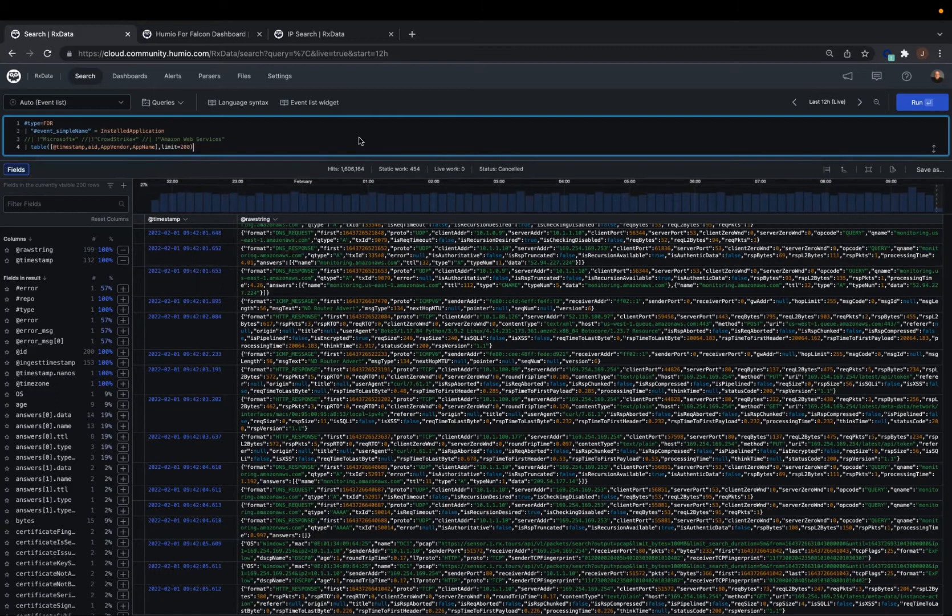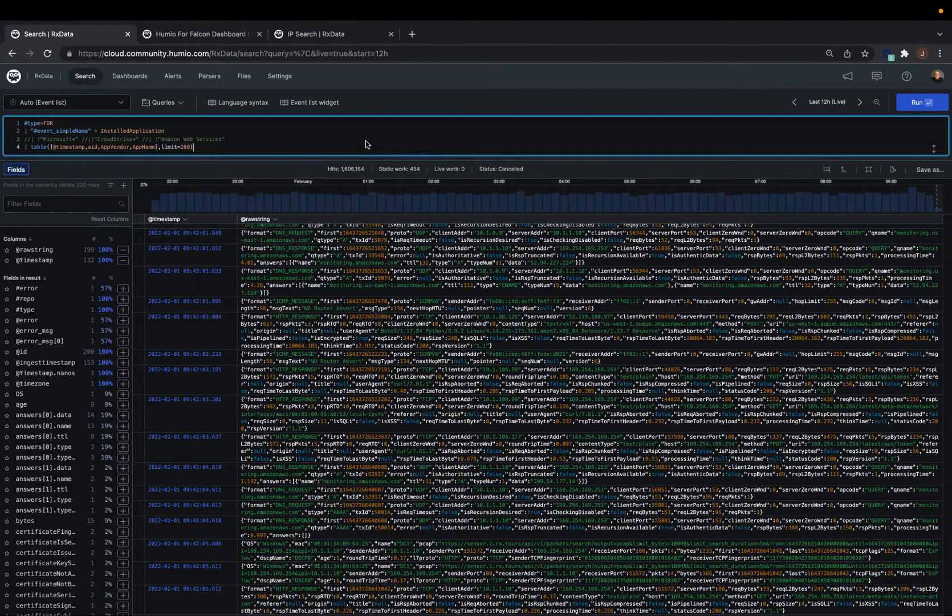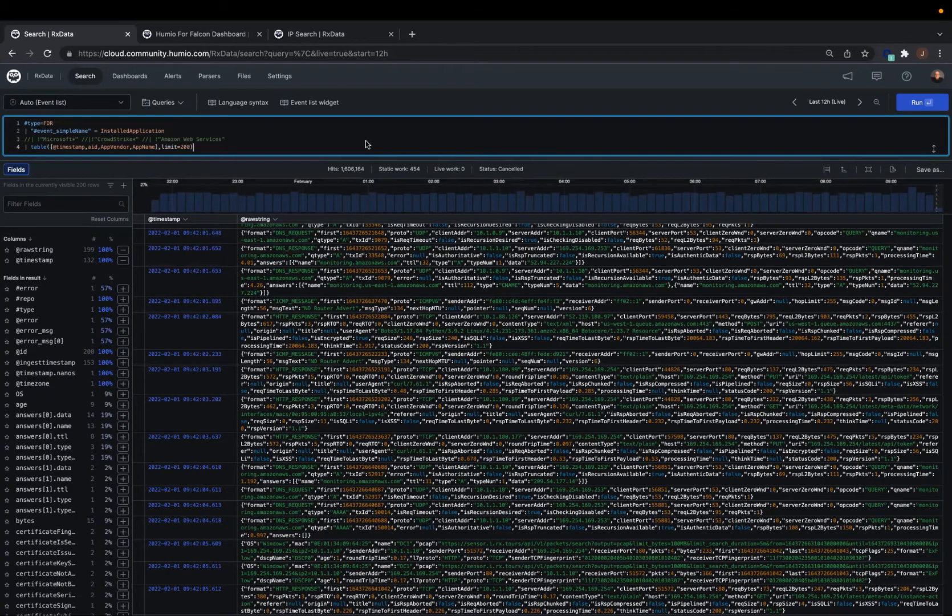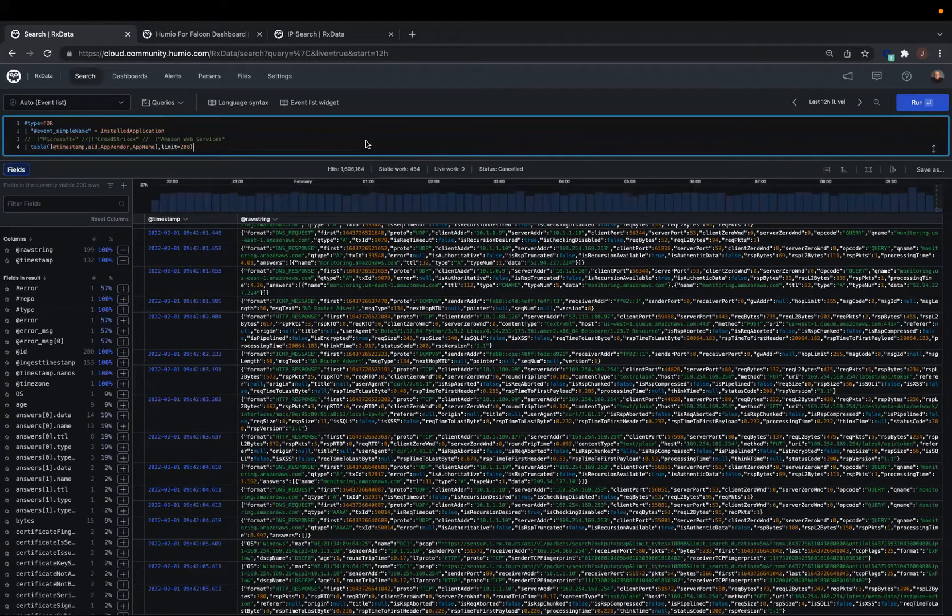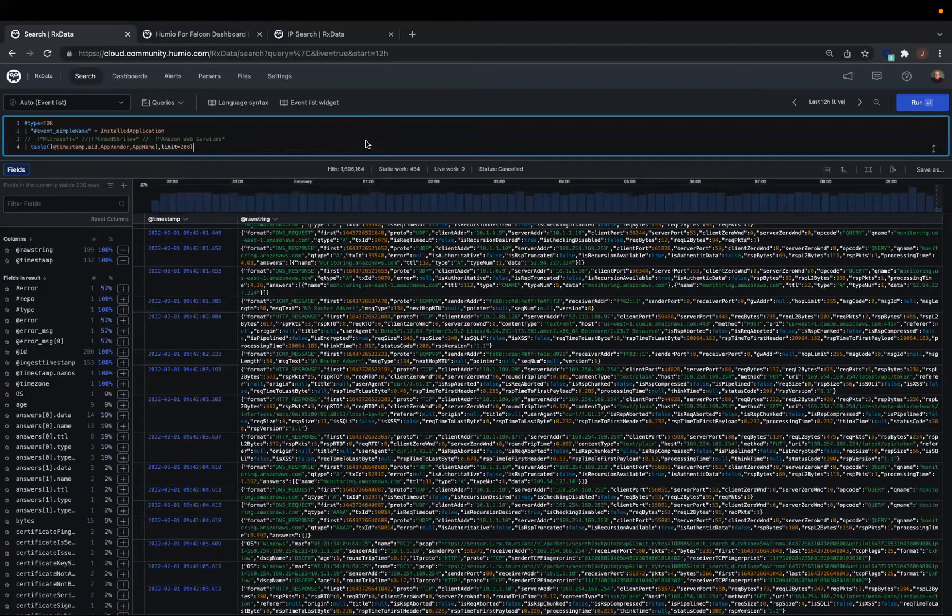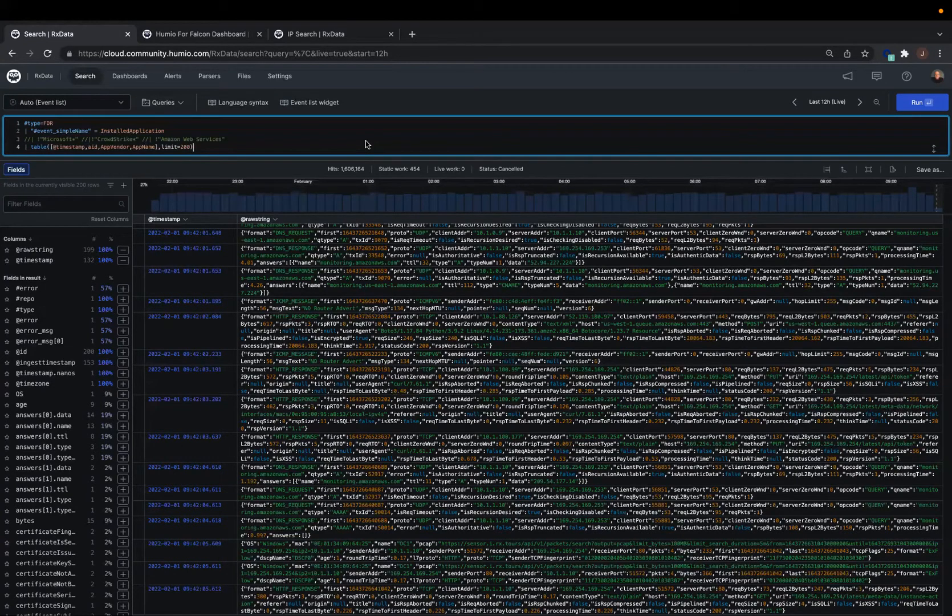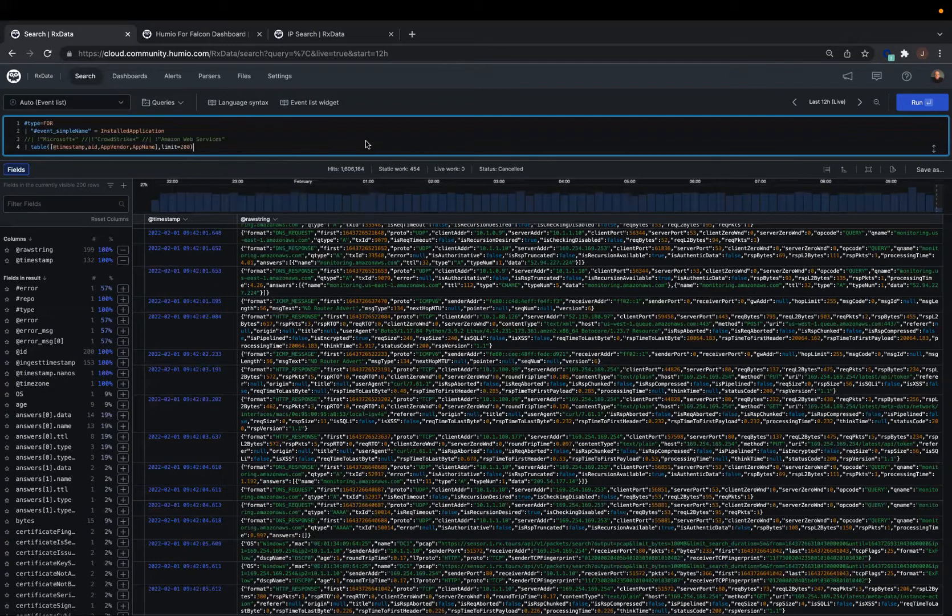If we look at the query here up top, we see that we're using the Humio for Falcon data source via the Falcon data replicator. The event name is the installed application. We're just going to make a table of the installed application. I'm going to go ahead and hit enter here.